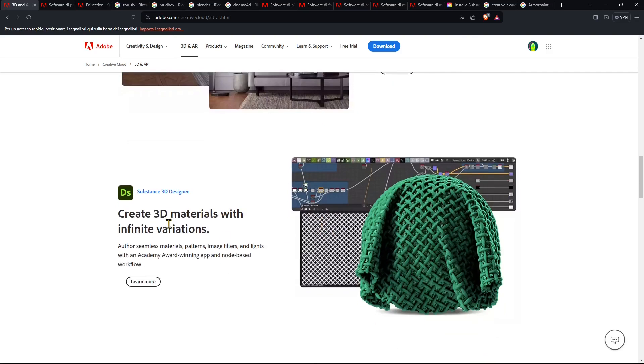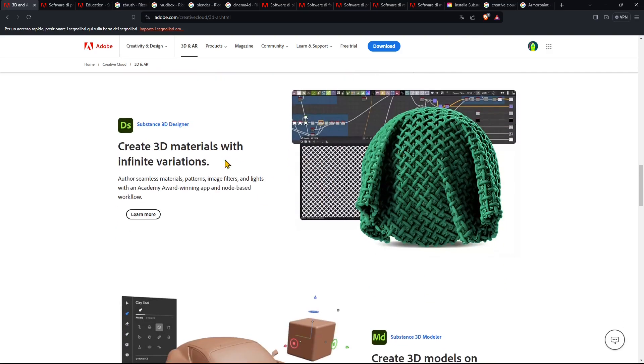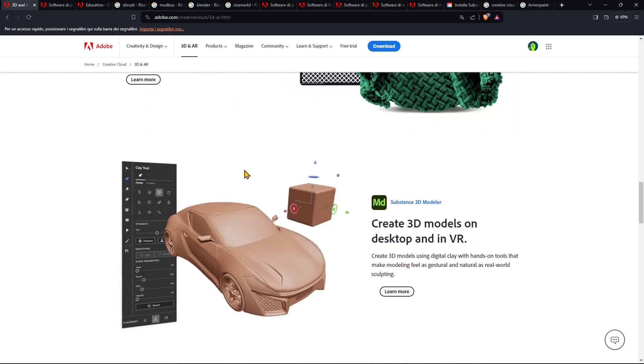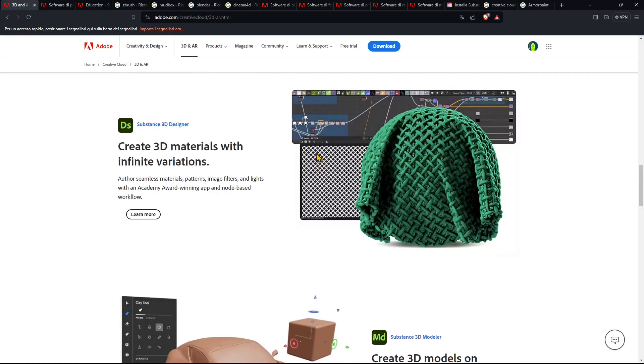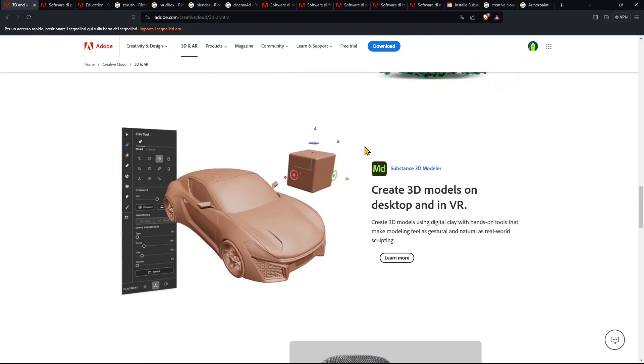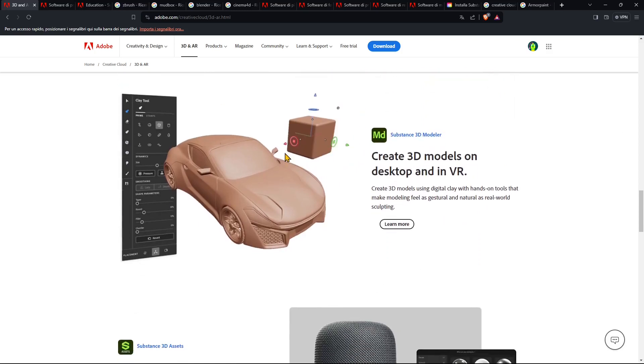And then you have Substance 3D Designer. This is to create more complex materials using patterns and image filters, lights, and it's a node-based workflow so it's kind of a little bit more complex but also pretty interesting as well. You can see here this is the texture here that has been used as a displacement. So we're still working with materials and textures.